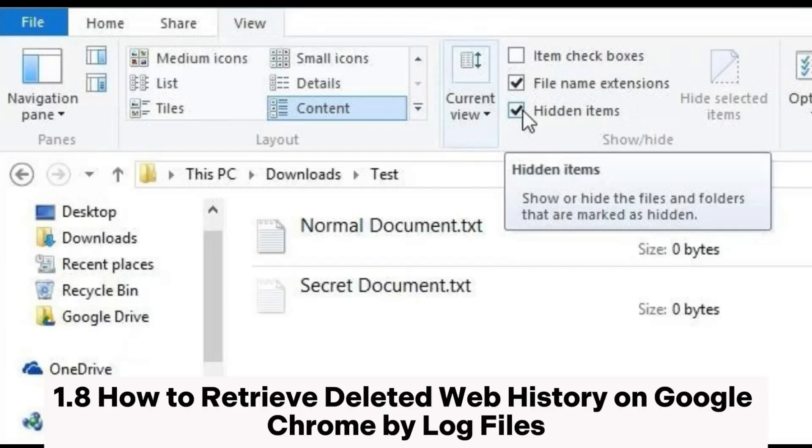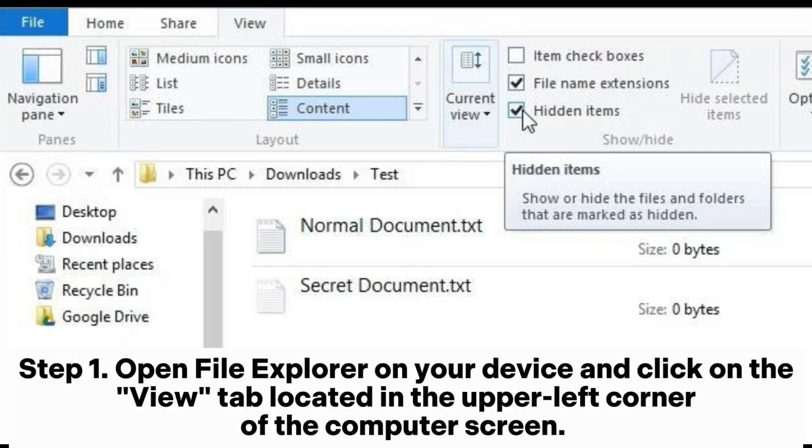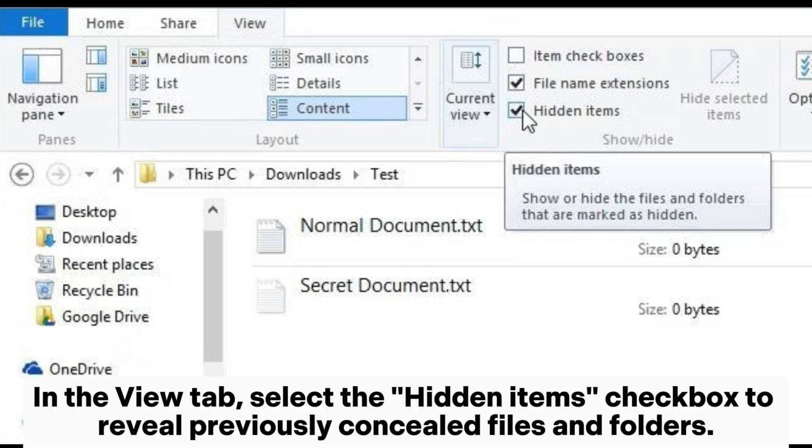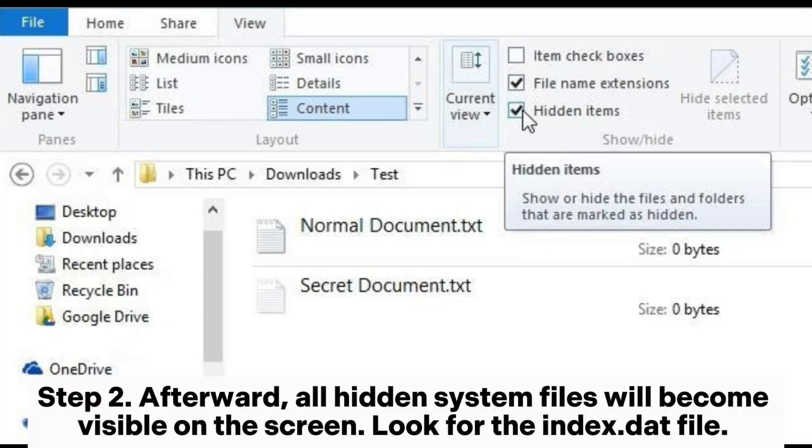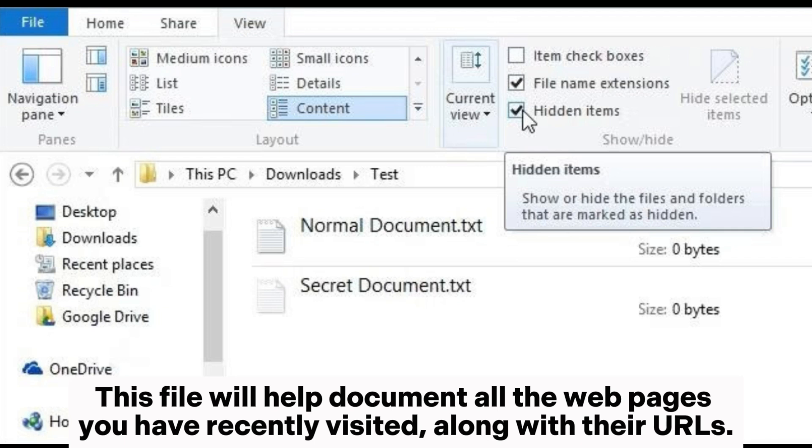Method 1.8: How to retrieve deleted web history on Google Chrome by log files. Step 1: Open File Explorer on your device and click on the View tab located in the upper left corner of the computer screen. In the View tab, select the Hidden Items checkbox to reveal previously concealed files and folders. Step 2: Afterward, all hidden system files will become visible on the screen. Look for the index.dat file. This file will help document all the web pages you have recently visited along with their URLs.